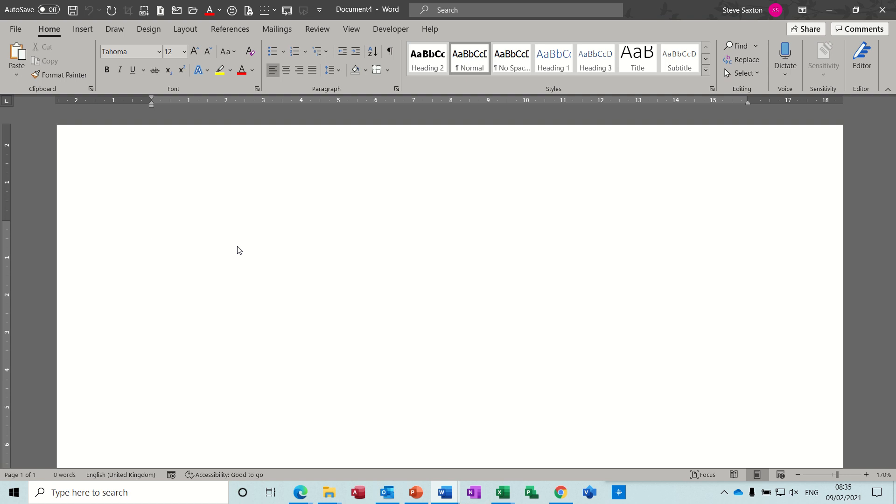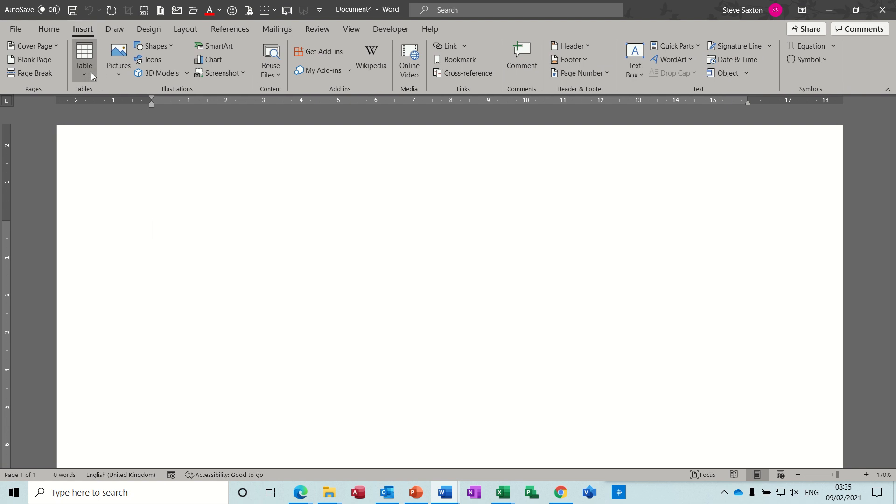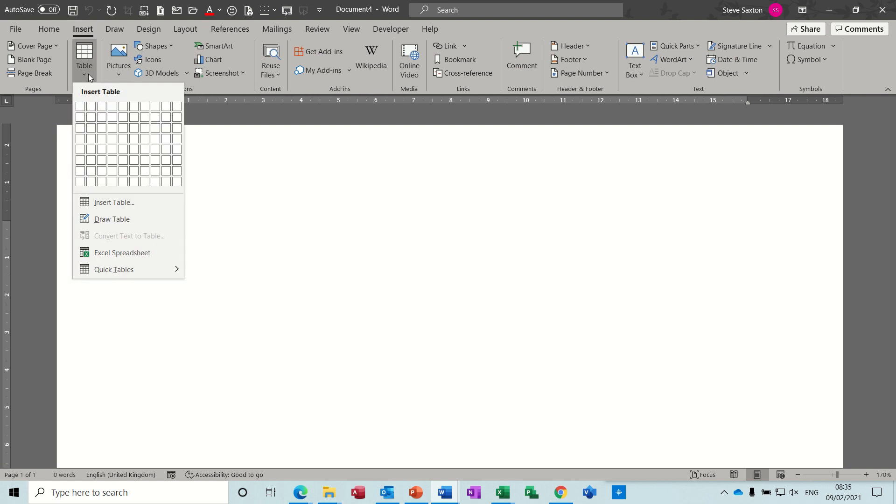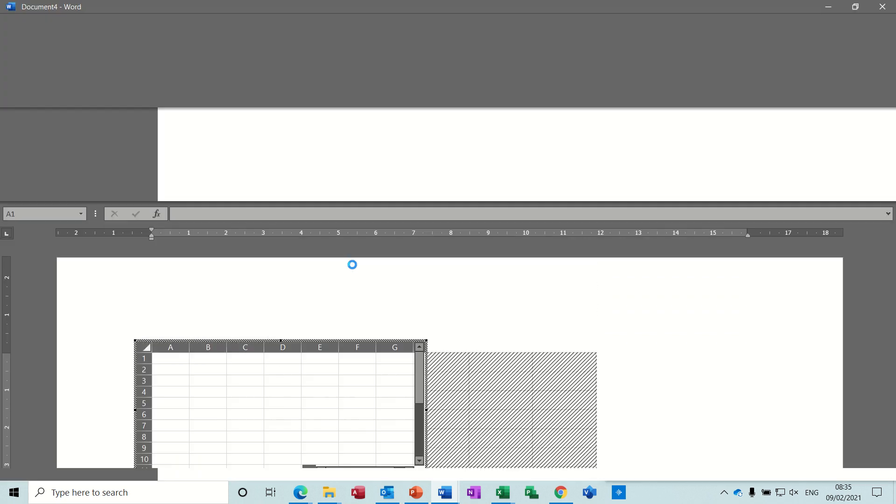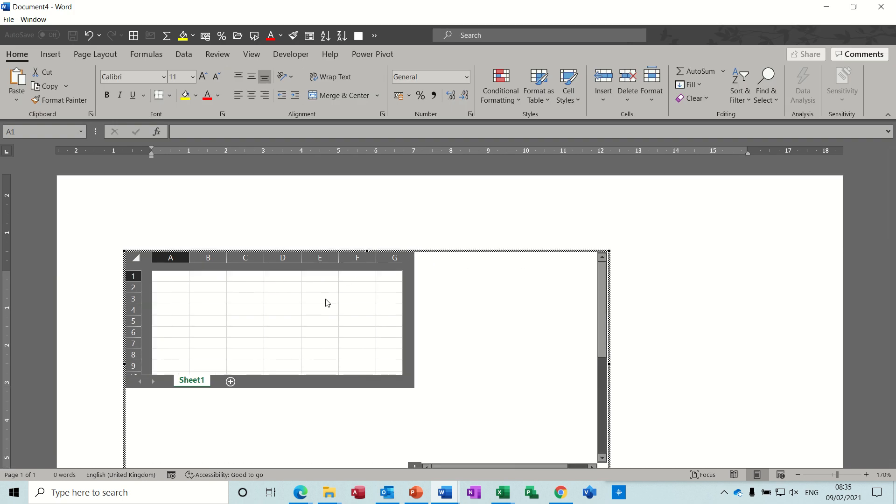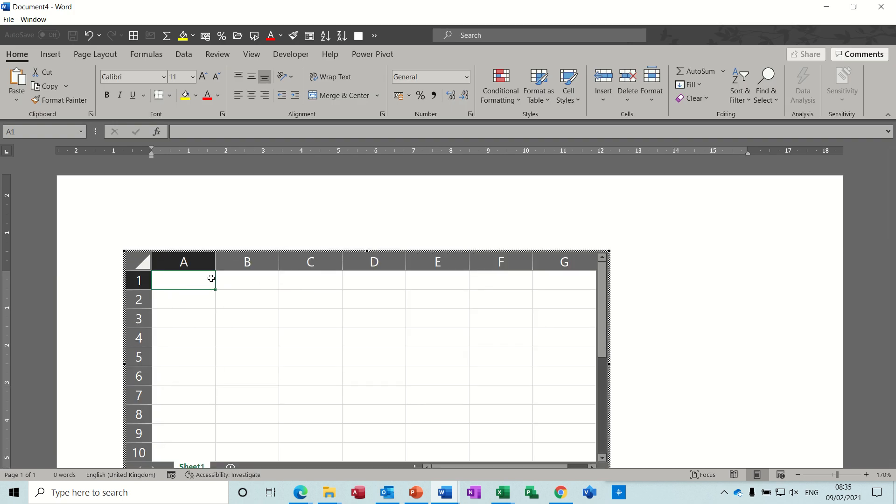So the first option is to go Insert Table and then you have this feature here: Excel Spreadsheet. When you click on that, it will drop a spreadsheet into your Word document and the ribbon itself changes to be that one that is Excel. So this is all Excel, and then you use it however you want.